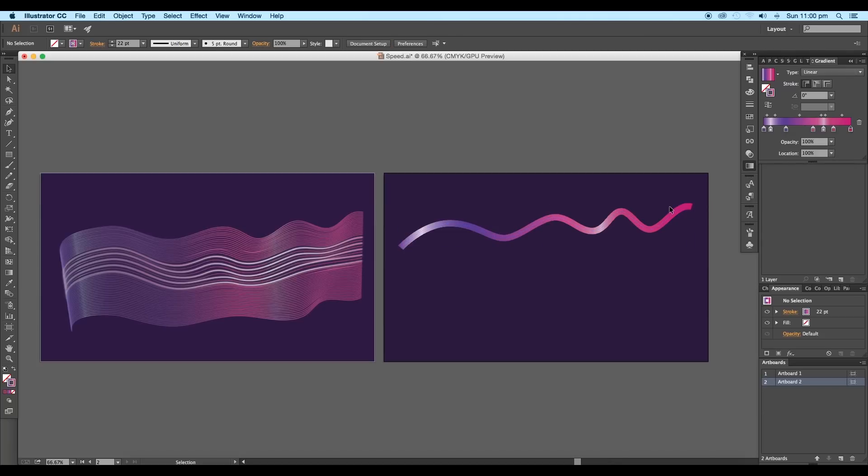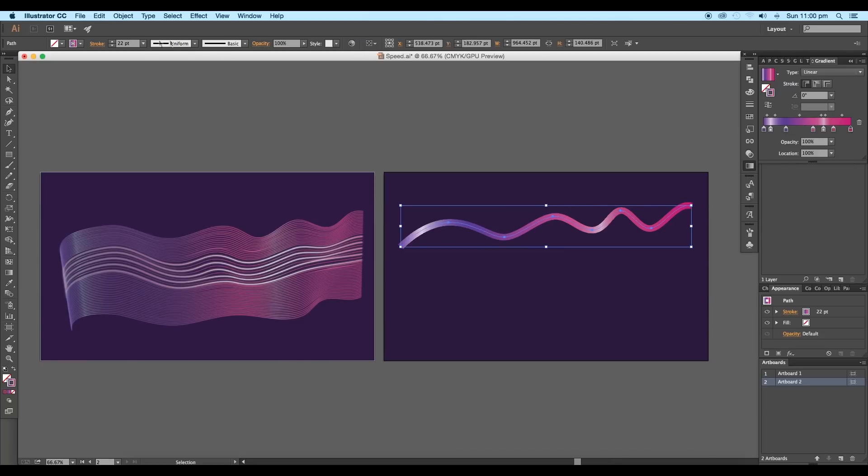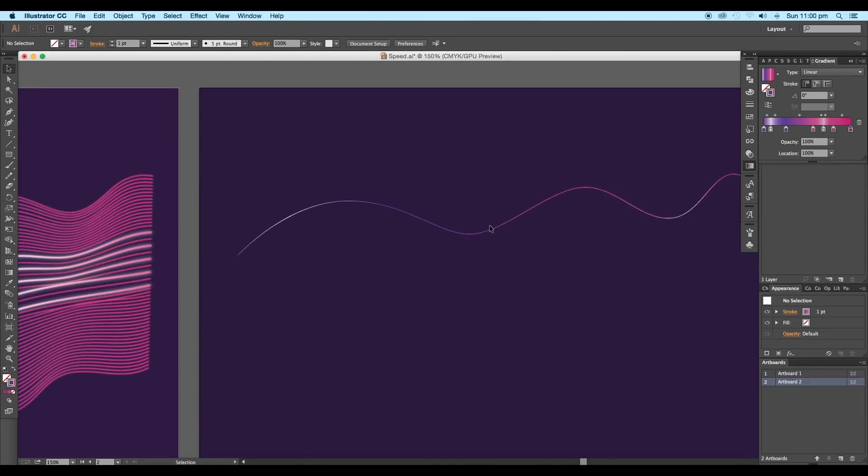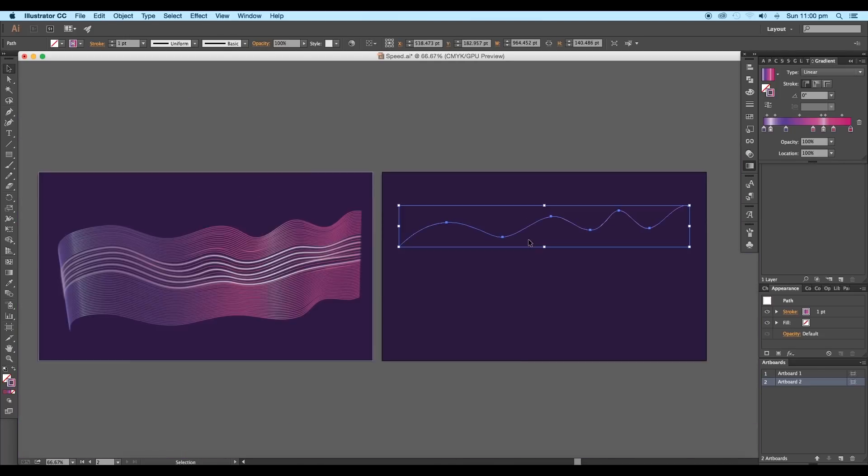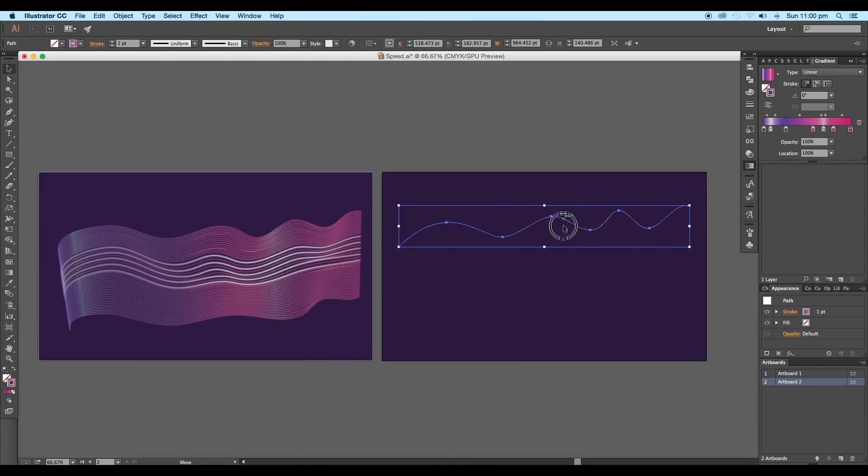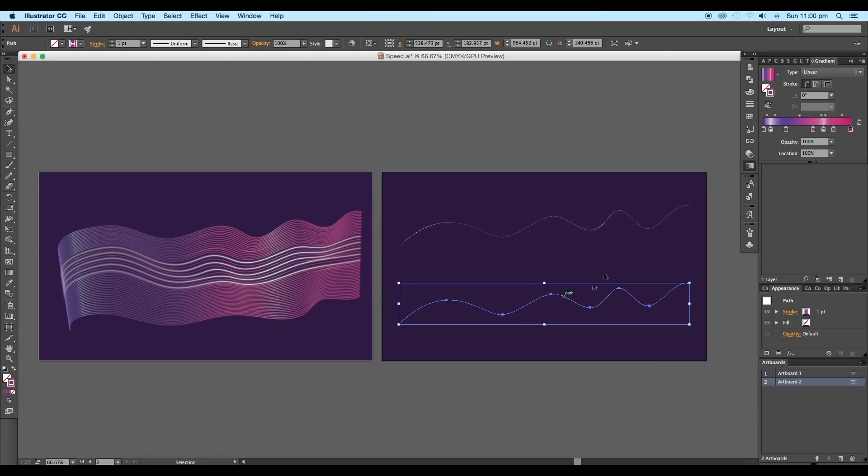Once you are done with the gradient adjustments, reduce the stroke thickness to one point. Now create a duplicate of the stroke with the Alt pressed.